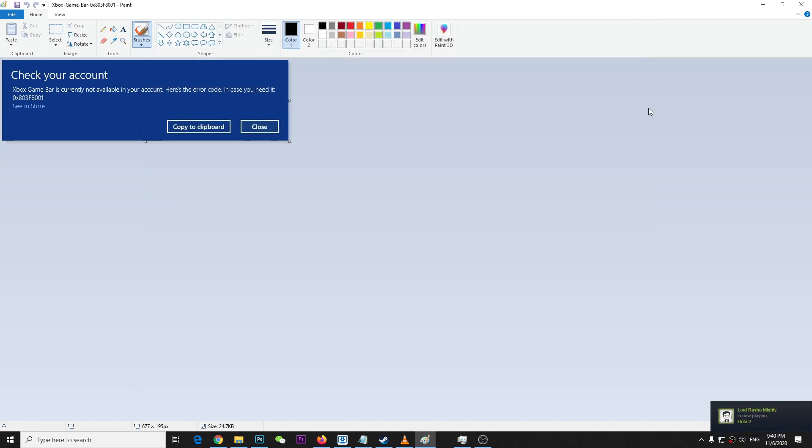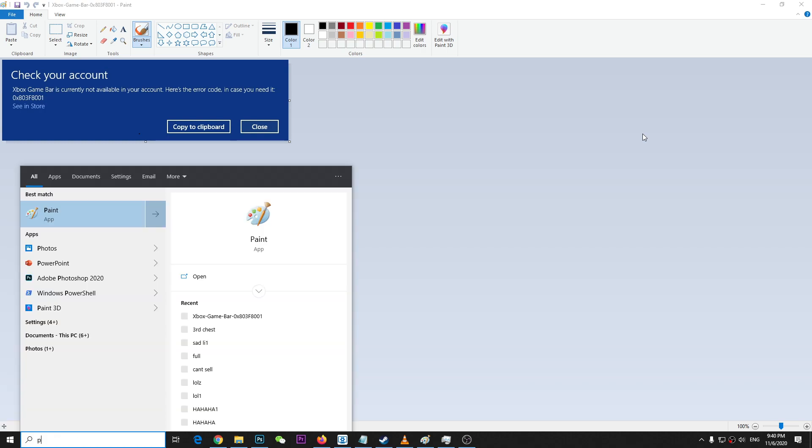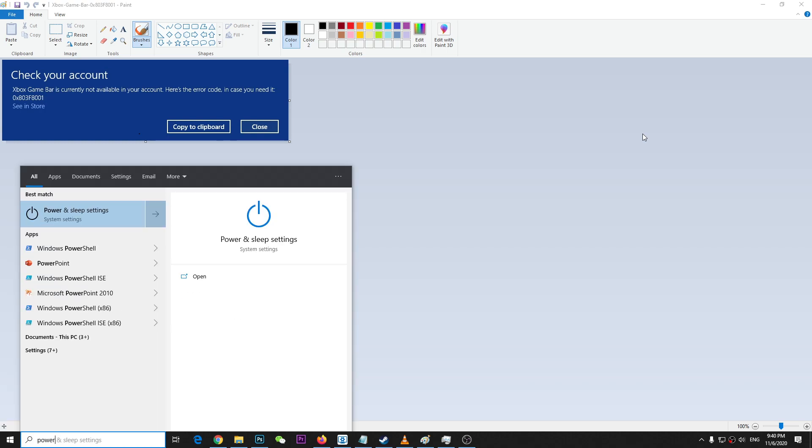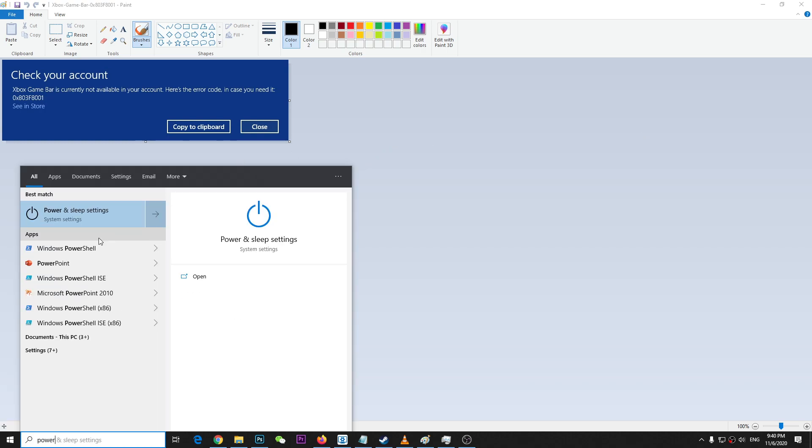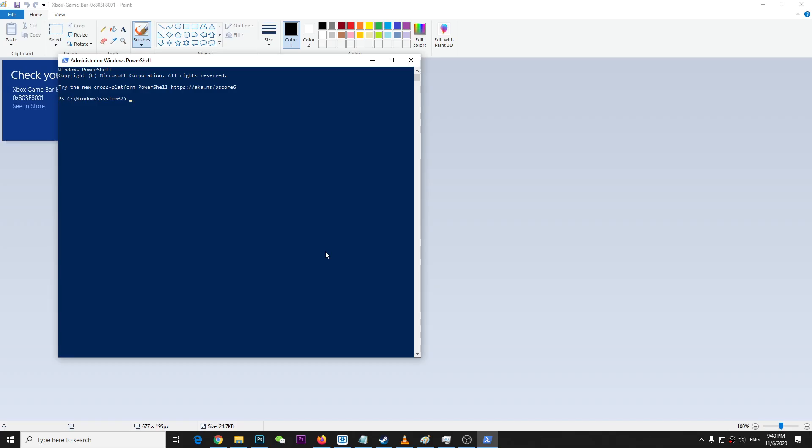The second fix I found on the internet. First of all, you're going to go to the start menu and type PowerShell - Windows PowerShell, right, just PowerShell - and right-click and run as administrator. Press yes.